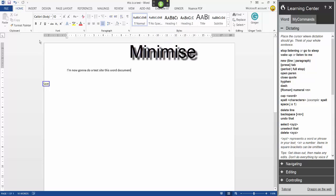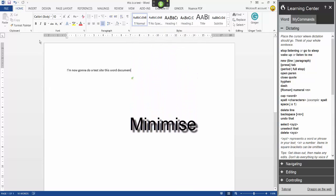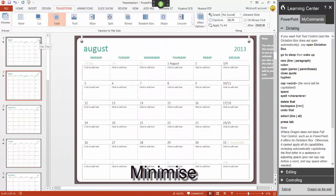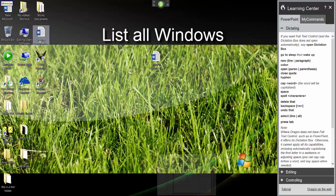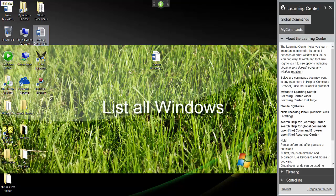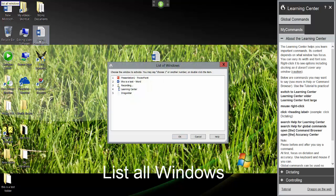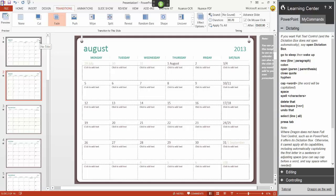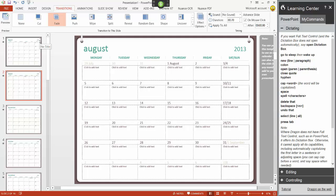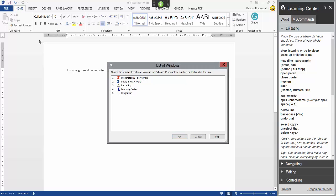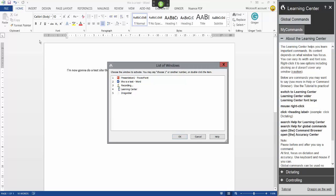Minimize Minimize Minimize List List List all windows. List all windows Switch to Microsoft Word List all windows. Cancel.